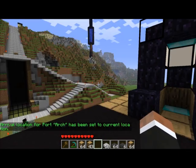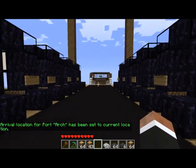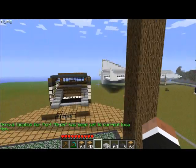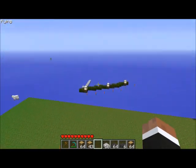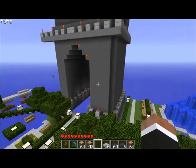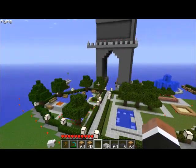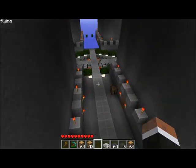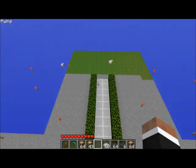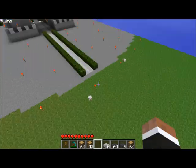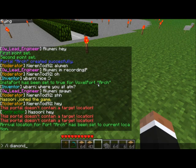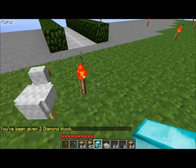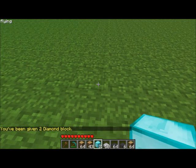Now that we have this first portal made, we're going to want to make the other portal. Let's go find it — here it is. This portal isn't very far away but some people are just lazy. I always use diamond block for the bottom for some reason. We'll put it right here.